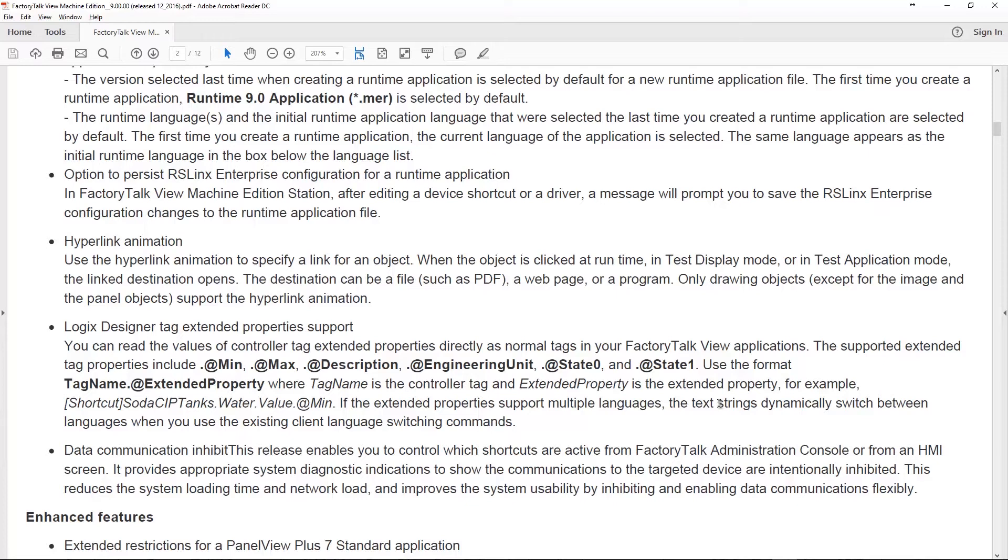This is a really nice addition, something we've been waiting for ever since we got extended properties like 10 versions ago in Studio 5000. Finally for new features we have the data communication inhibit bit. This is something we've been asking for for a very long time. Why would you want to be able to inhibit a shortcut or a controller? Well, if you take a system down for troubleshooting, if your Panel View is talking to five different programmable controllers and one of them needs to go down to be serviced, wouldn't it be great if you could disable that first so you don't get all these error messages? This is a great feature.